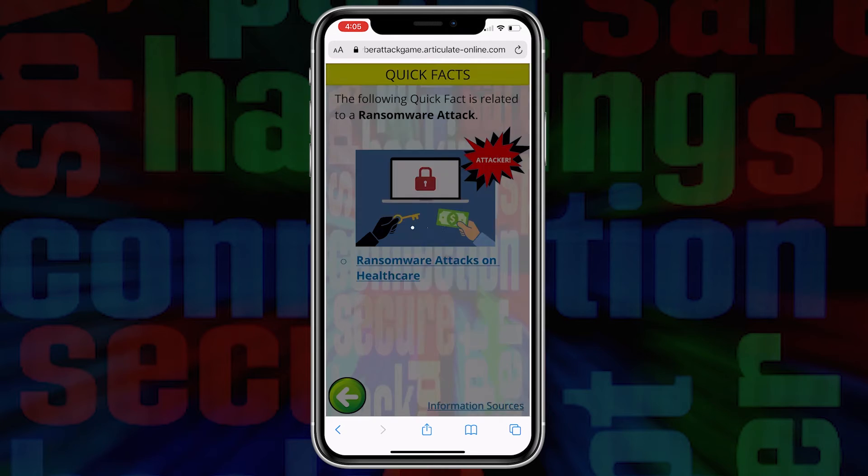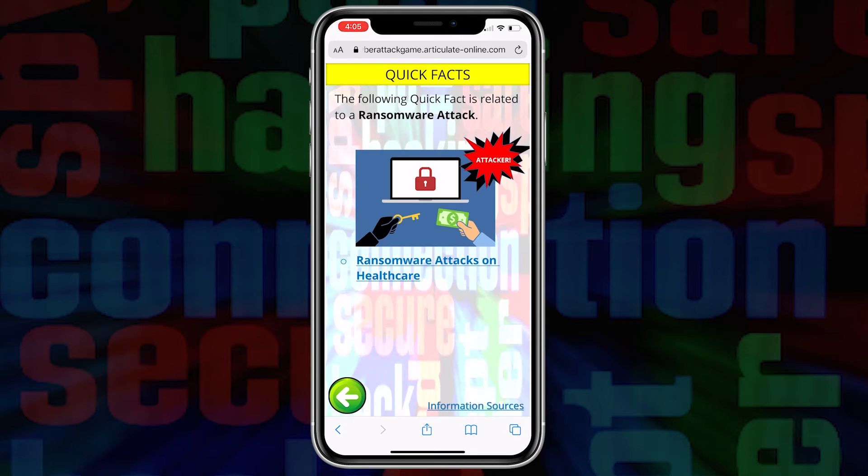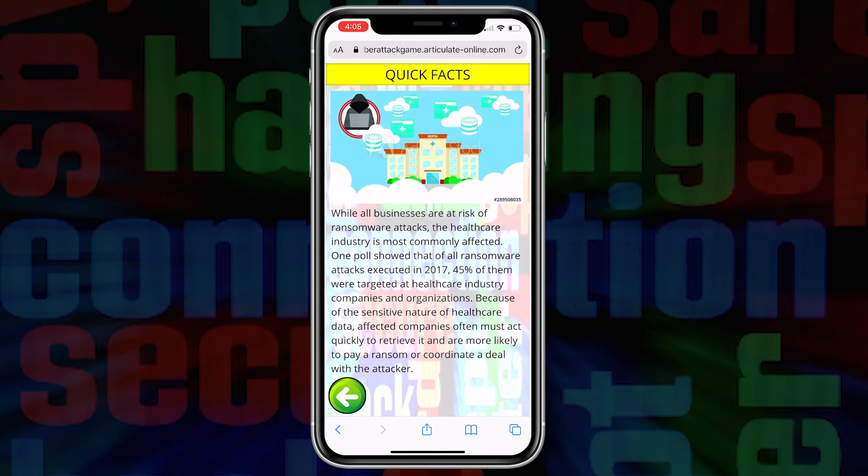In Quick Facts, you get the key information that you need in one condensed summary.